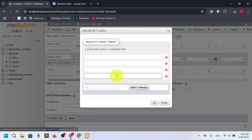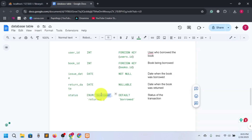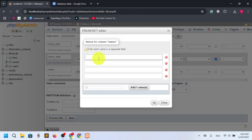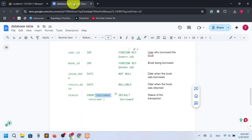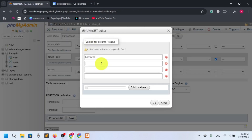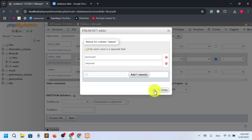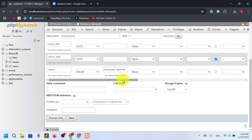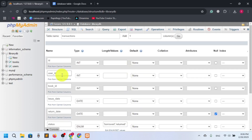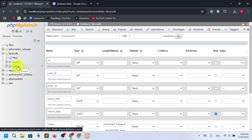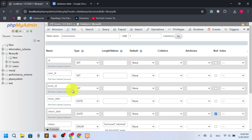We have set two ENUM values: 'borrowed' and 'return'. The user_id and book_id come from the books table ID and users table ID respectively. When a user logs in and wants to borrow a book, we will pass the user_id. That's it.